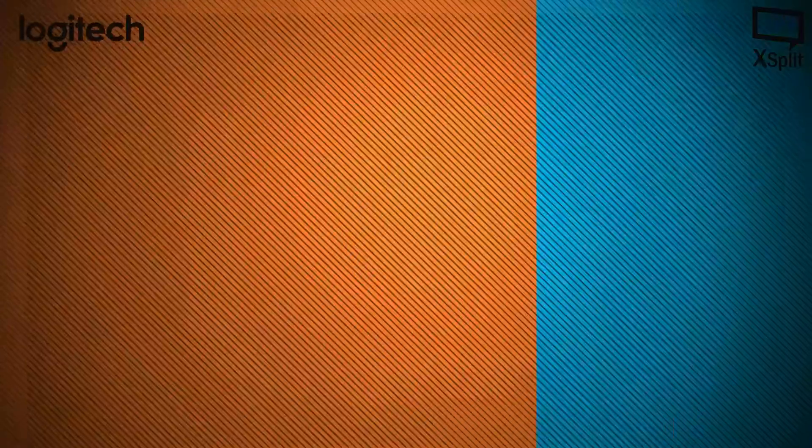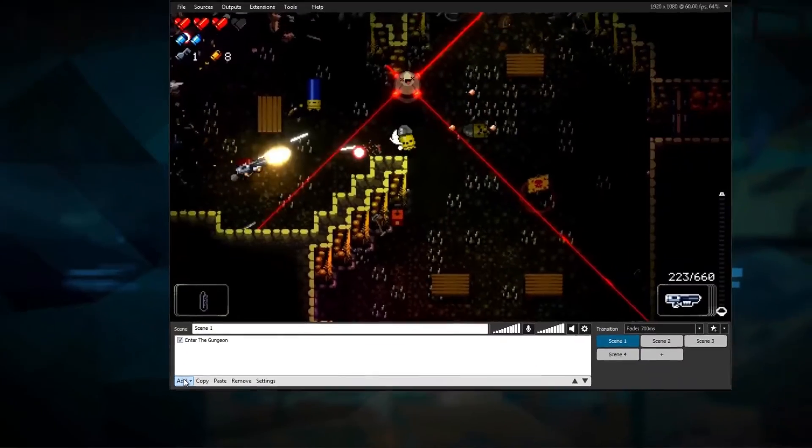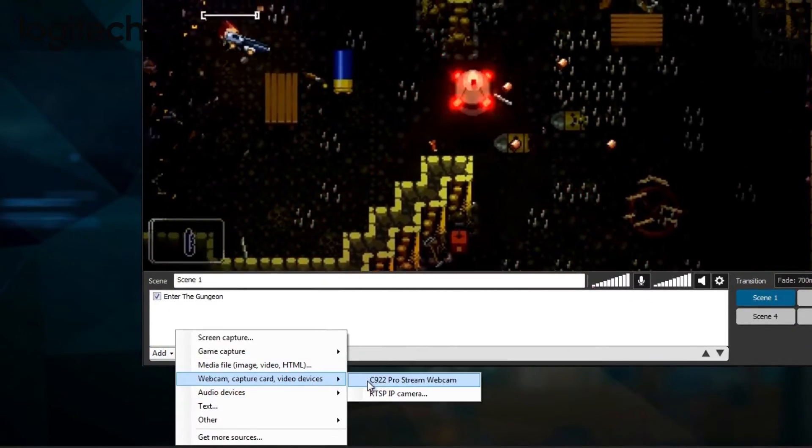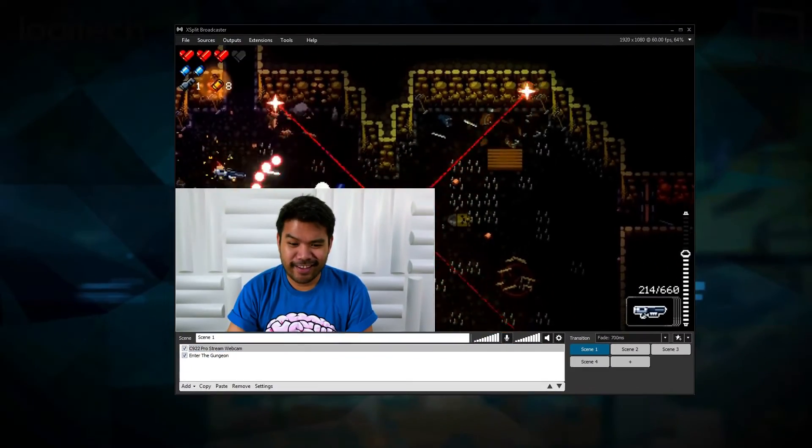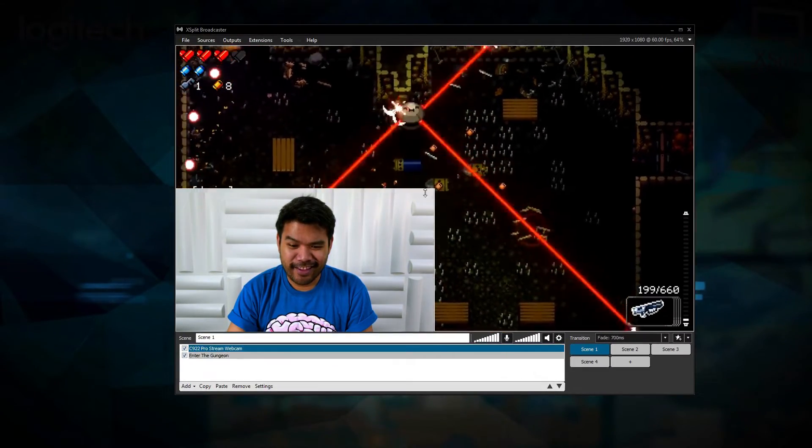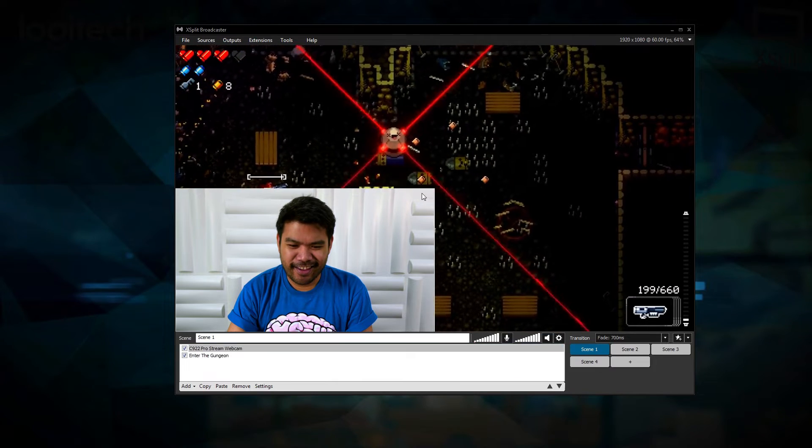Once you've plugged in your C922, adding it into XSplit Broadcaster is very simple. If you're a new streamer, we've worked with Logitech to allow XSplit Broadcaster to automatically configure the C922.